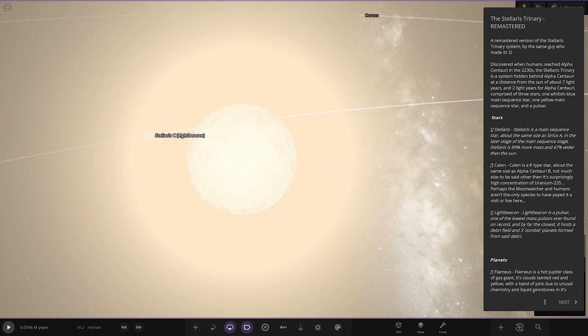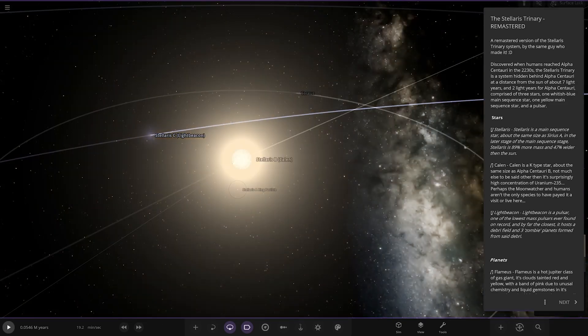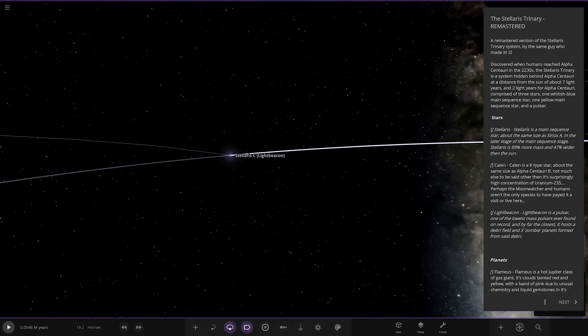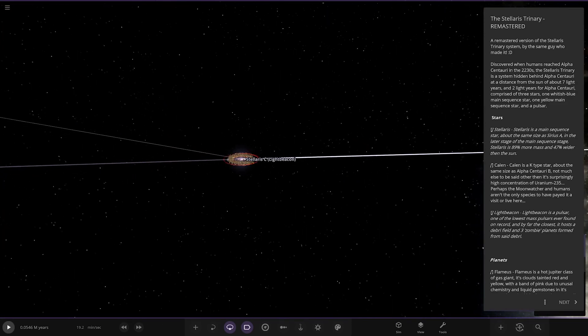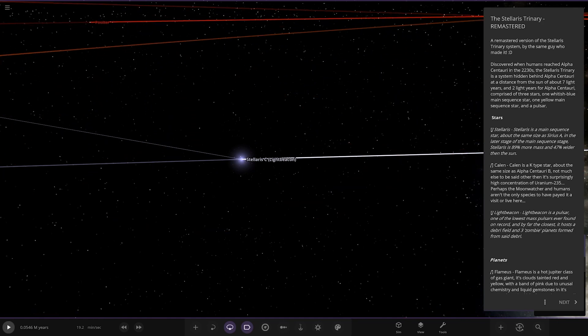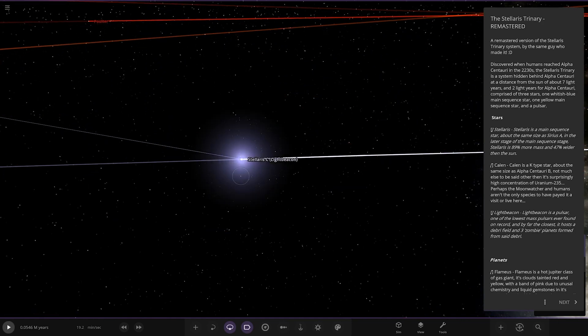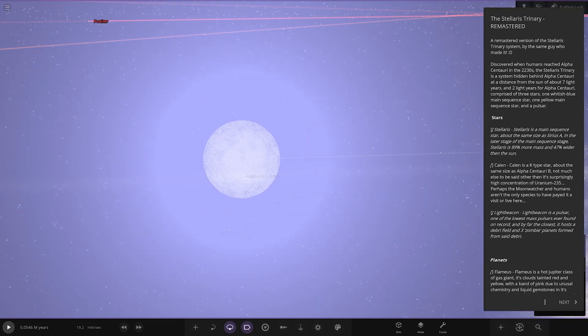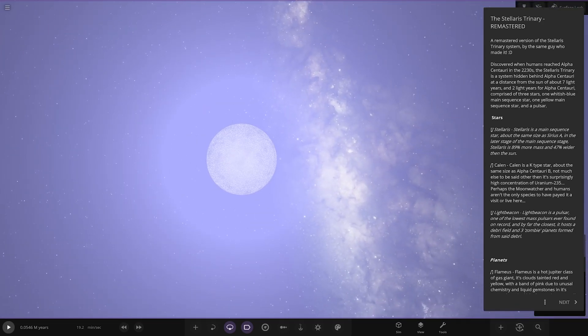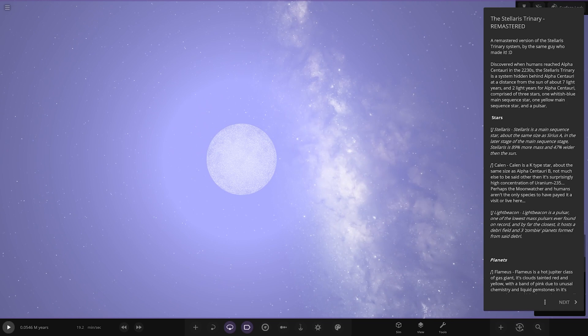It's surprisingly high concentration of uranium. Lastly, Light Beacon is the pulsar, there it is. One of the lowest mass pulsars ever found on record and by far the closest. It hosts a debris field and three zombie planets formed from the debris.